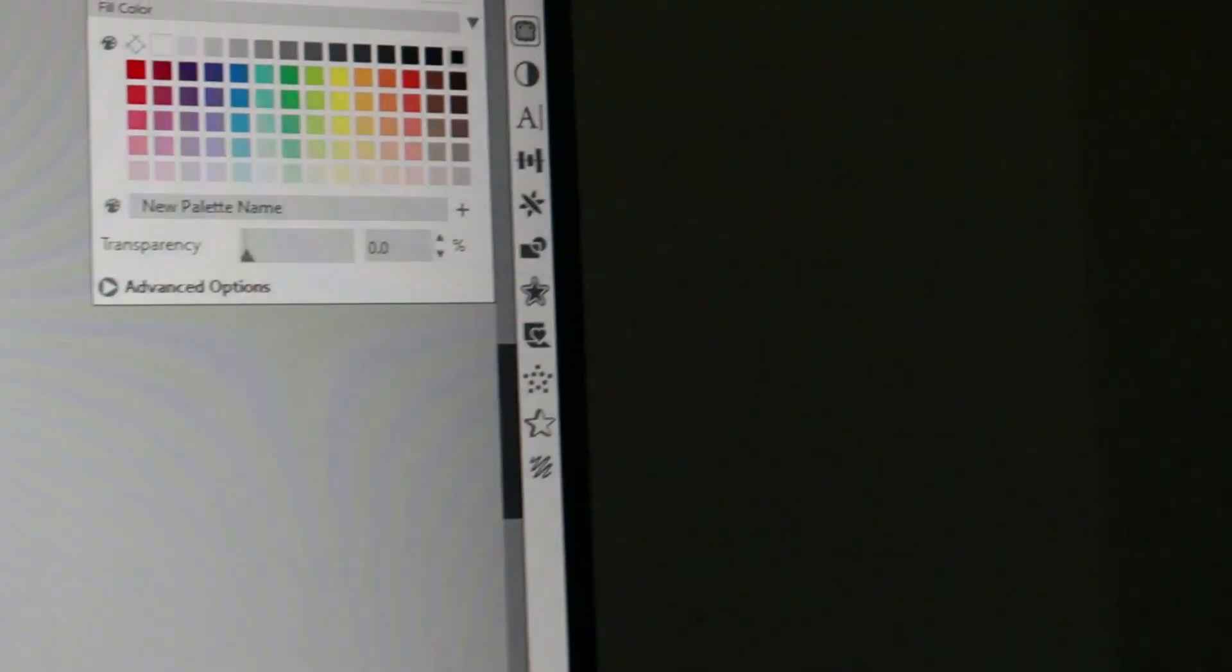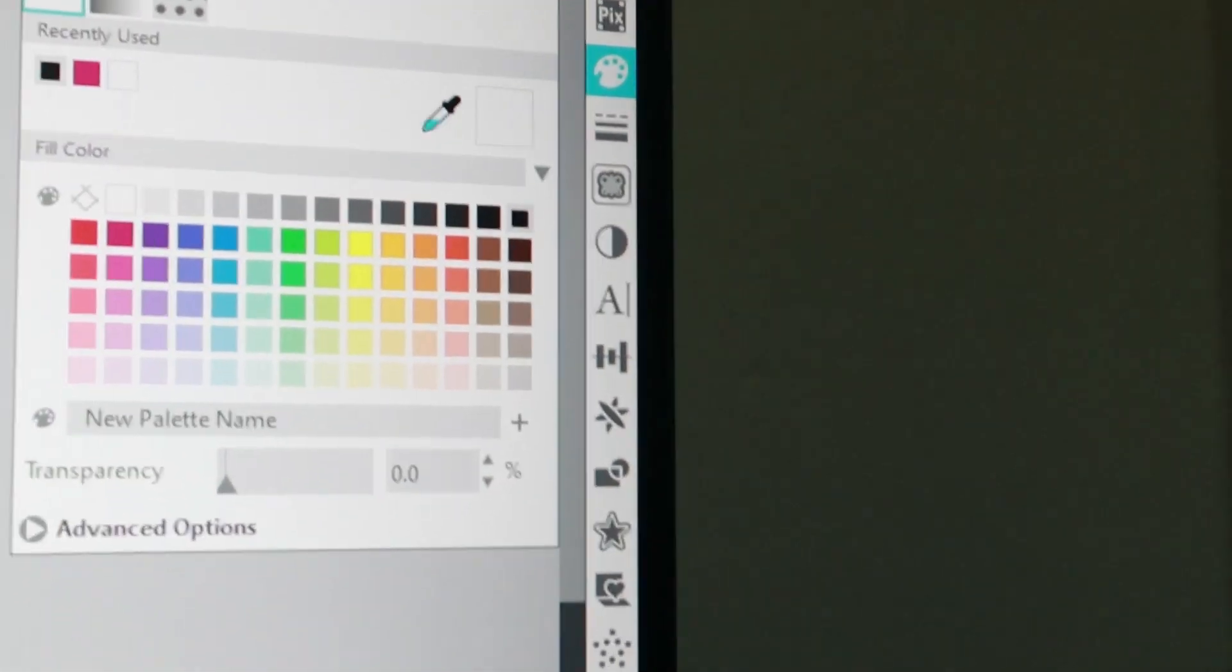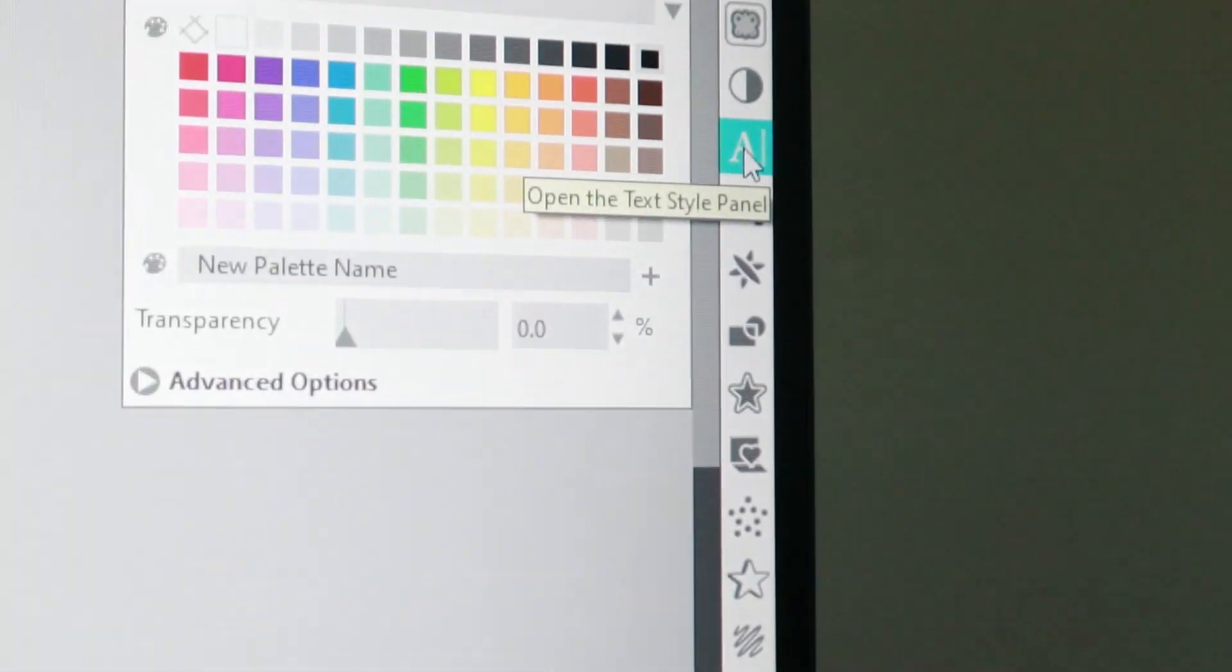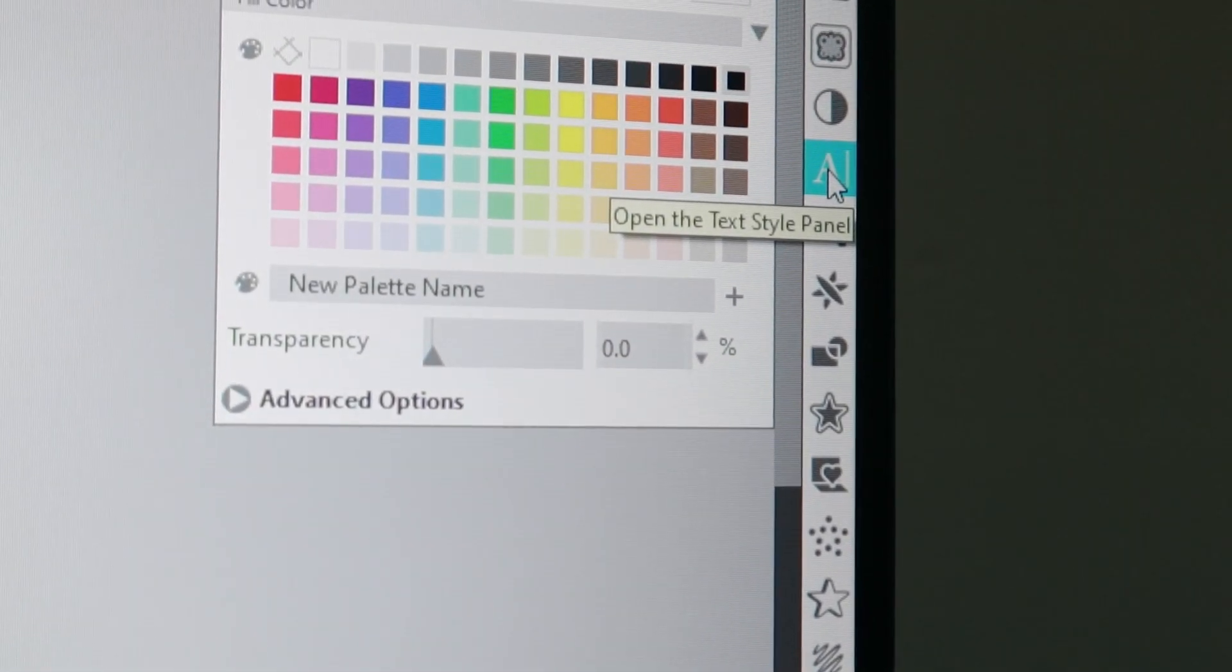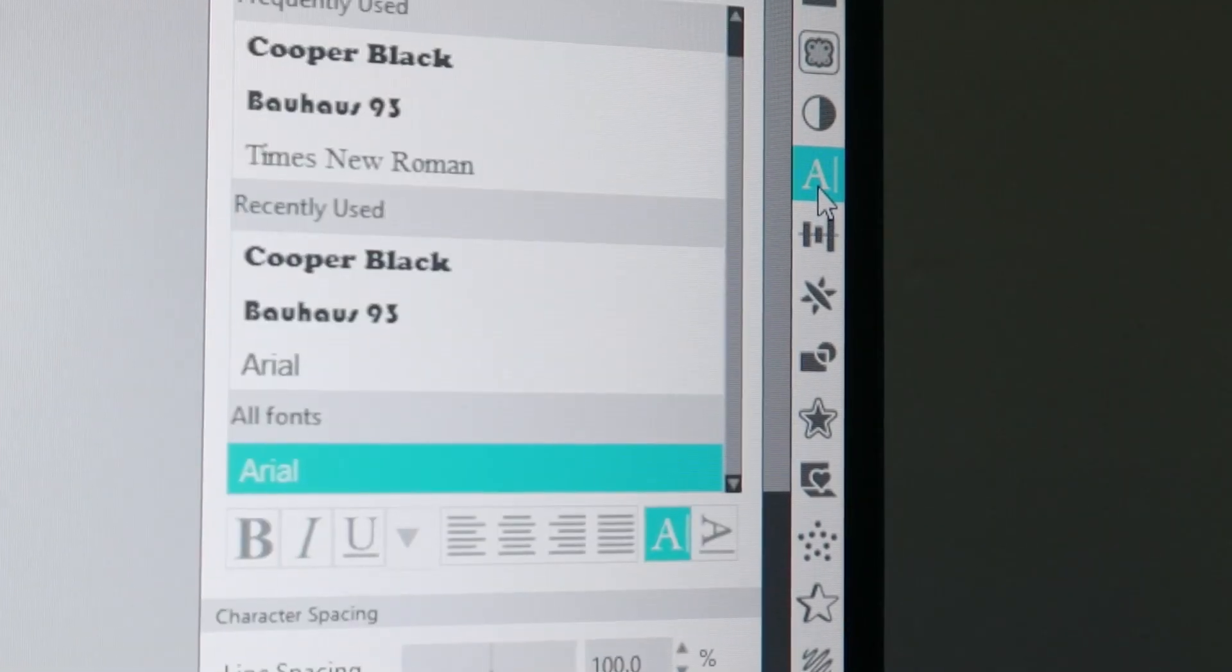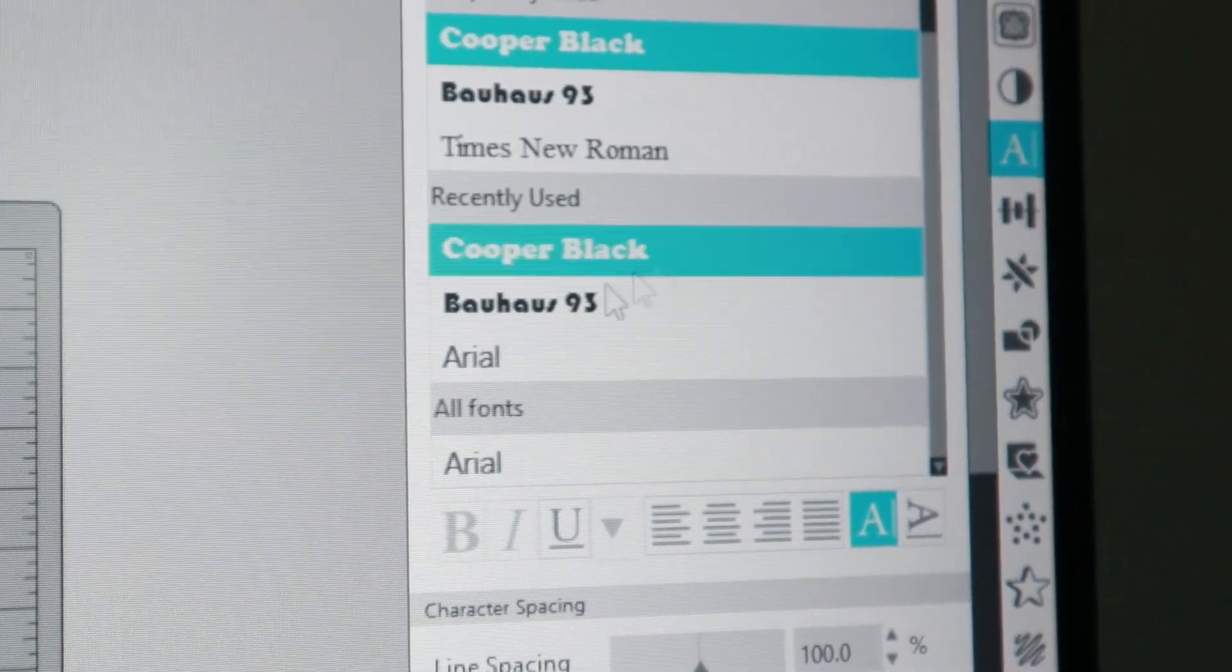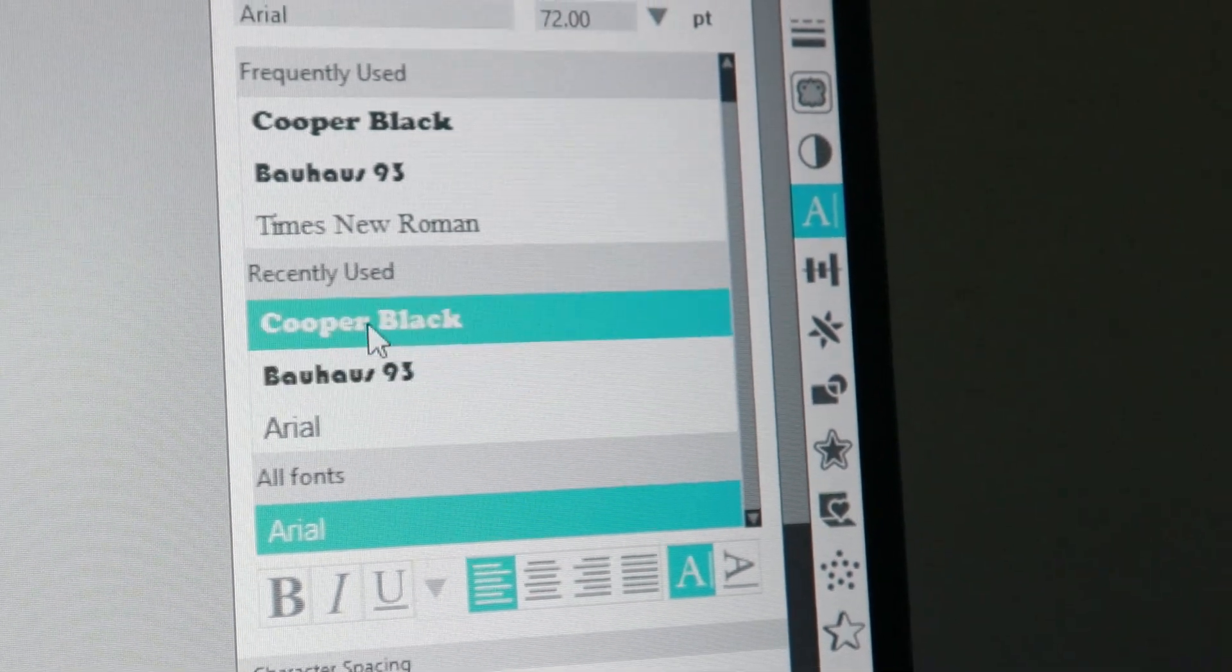Once we've done that we'll come back to the right side and now we'll select our font styles, also represented by the letter. And for the video purpose we'll use this font here.